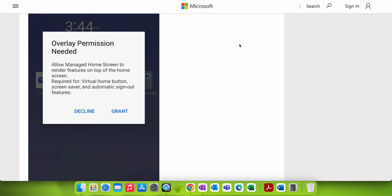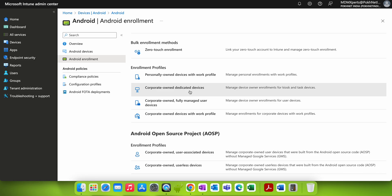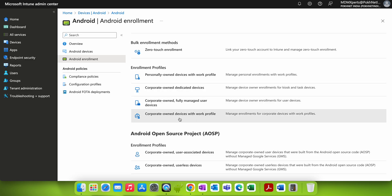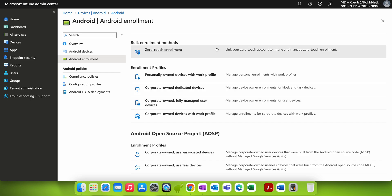Managed Home Screen also supports Microsoft Entra shared devices mode, which provides an easy single sign-in and sign-out experience for applications. This will simplify and secure the setup process for Managed Home Screen on corporate-owned dedicated devices, ensuring users can access only the apps and settings they need without being distracted, confused, or frustrated.